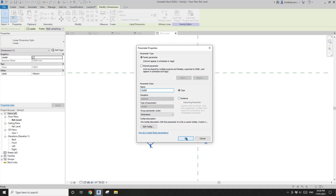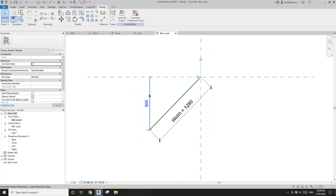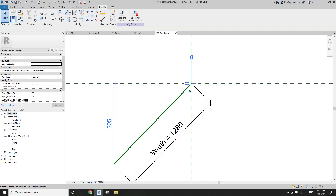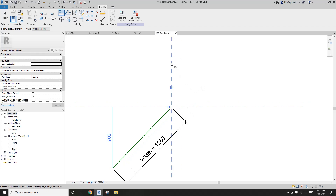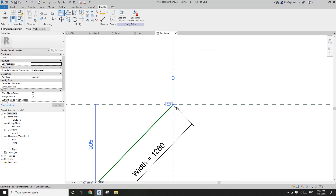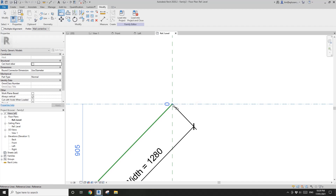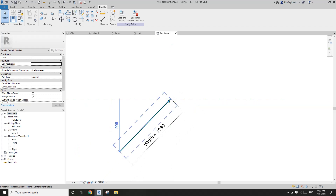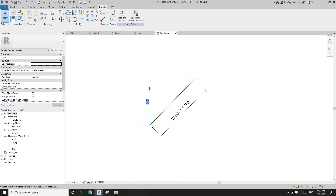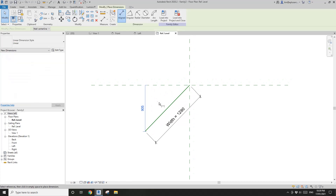Now you will see all these temporary dimensions here. We're going to use Align — click on this reference plane and then Tab, click on the reference plane, and lock. Okay, once again this one — Tab, Tab, Tab, click, and lock. So now this point and the endpoint of this reference line are locked onto these two reference planes, and this is okay as long as we add an angular parameter.